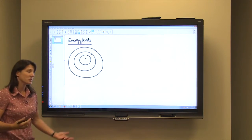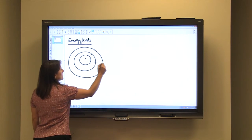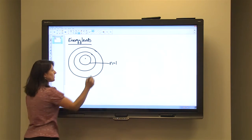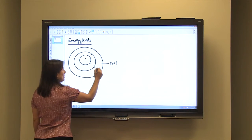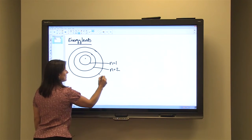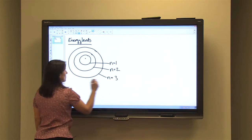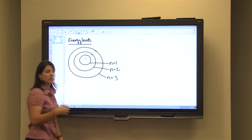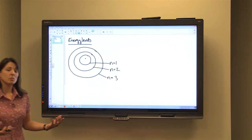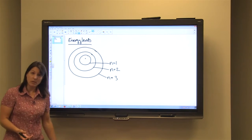It would actually be three-dimensional, but the energy level that is closest to the nucleus would be designated energy level one. The next energy level would be energy level two, and so on and so forth. If we drew a fourth one, it would be energy level four. So these are the main energy levels. Each level can hold a specific number of electrons.